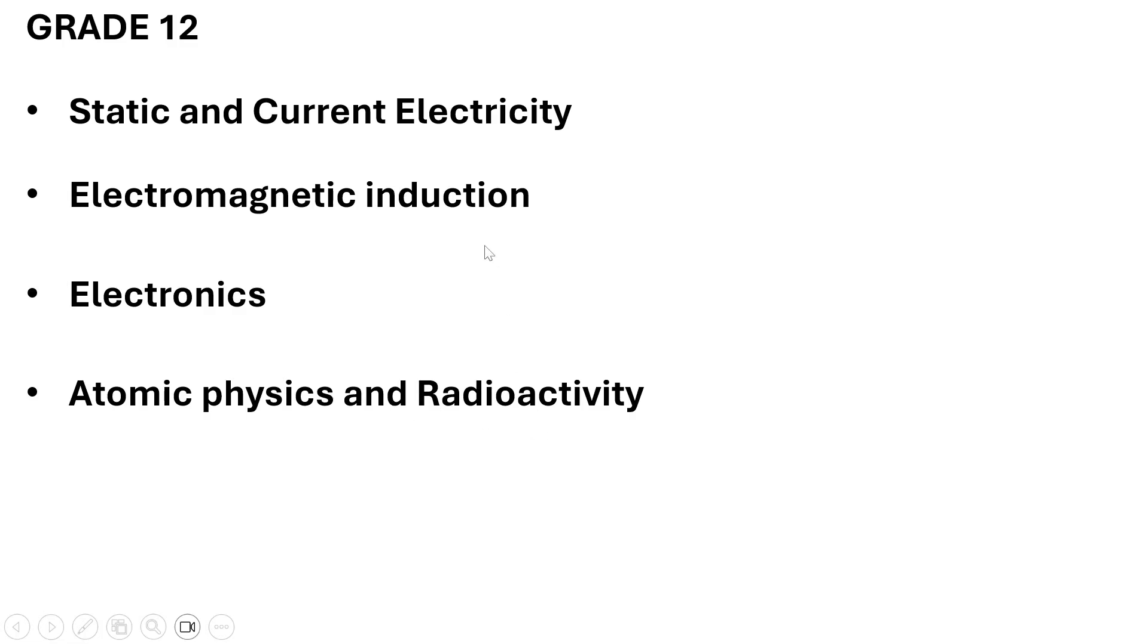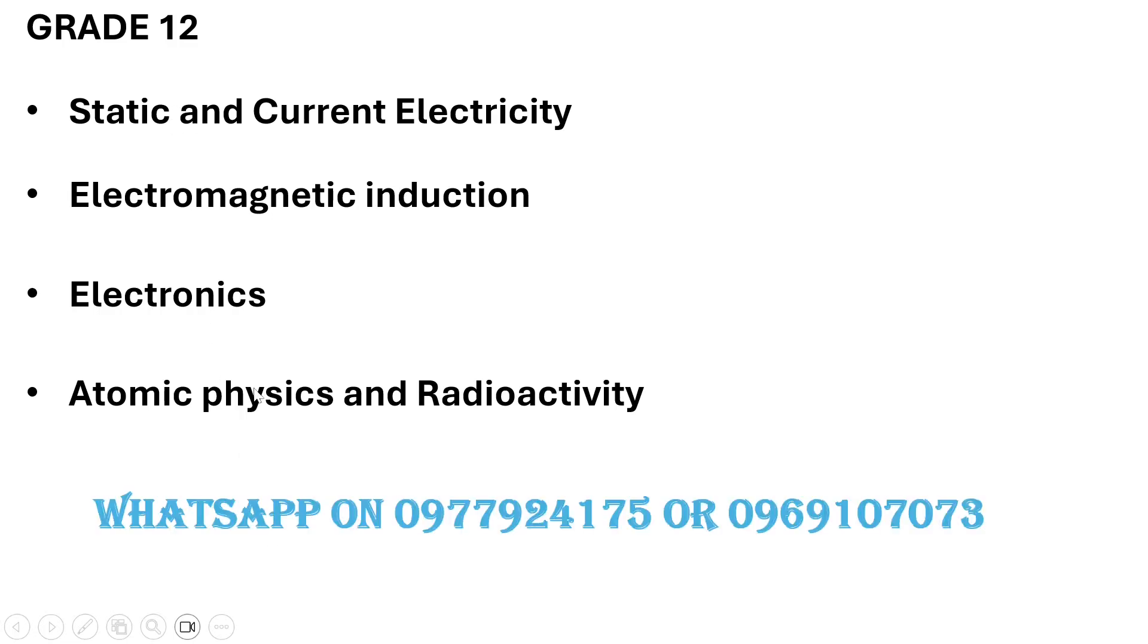If you are one of those that feels that they have not prepared well for them to go for an exam, I'm doing a quick revision on these few topics. If you're interested, you can contact me on WhatsApp number 0977924175 or 0969107073.